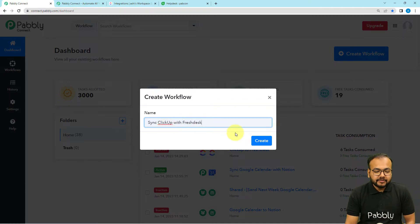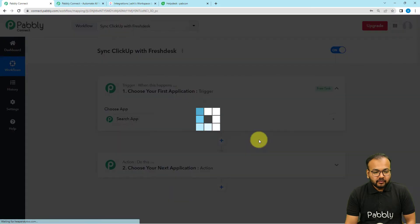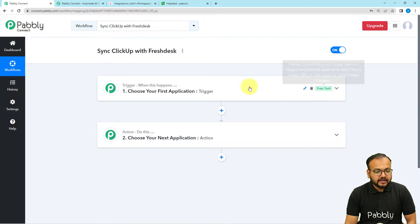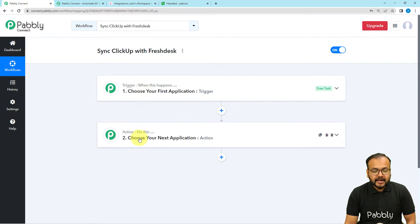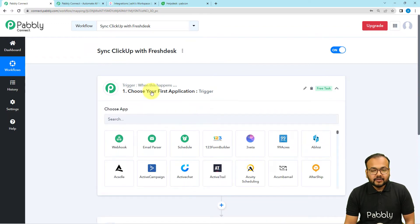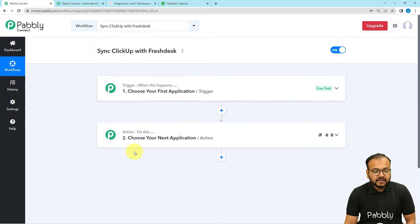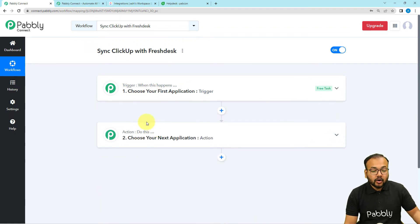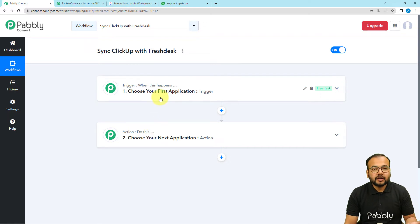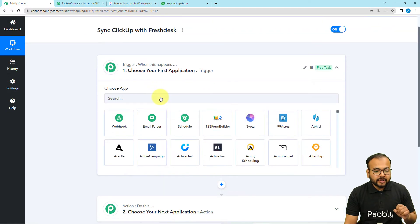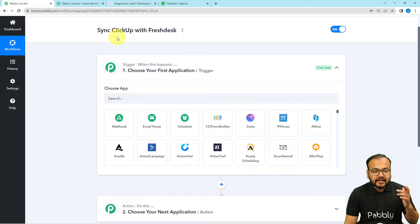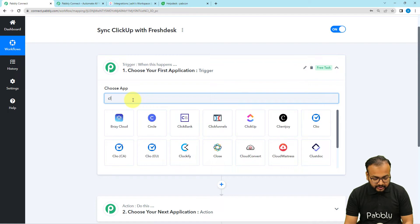After giving the name, click the 'Create' button and your workflow page will load. On this page you will find two modules: the trigger and the action. The trigger is the event that starts the workflow, and the action is the automated consequence or response to that trigger. In our use case, the trigger will fire when we update any task in ClickUp, so ClickUp will be our trigger application.